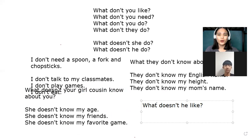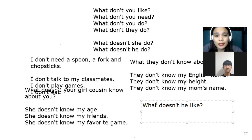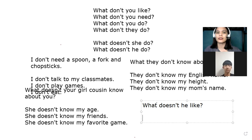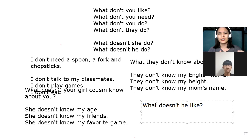Now, what doesn't your friend — your best friend — like? Best friend is the closest friend. There are some things you can share with friends, but there are things you can only share with your best friend. So what doesn't your friend like?